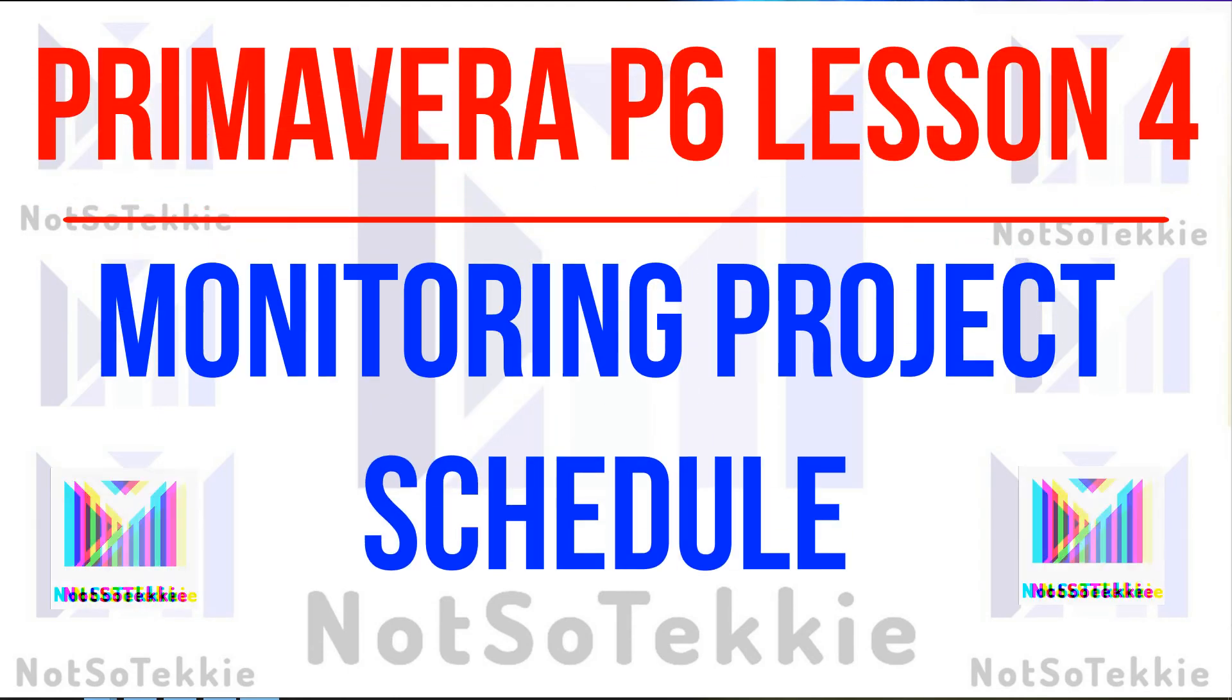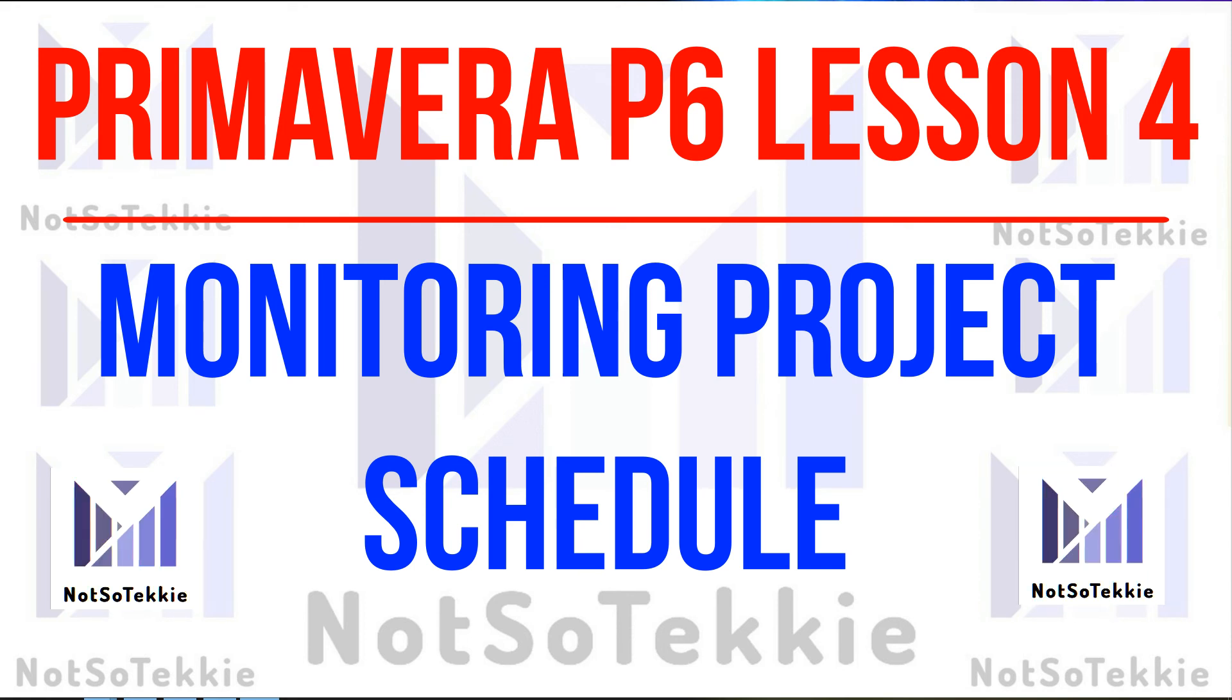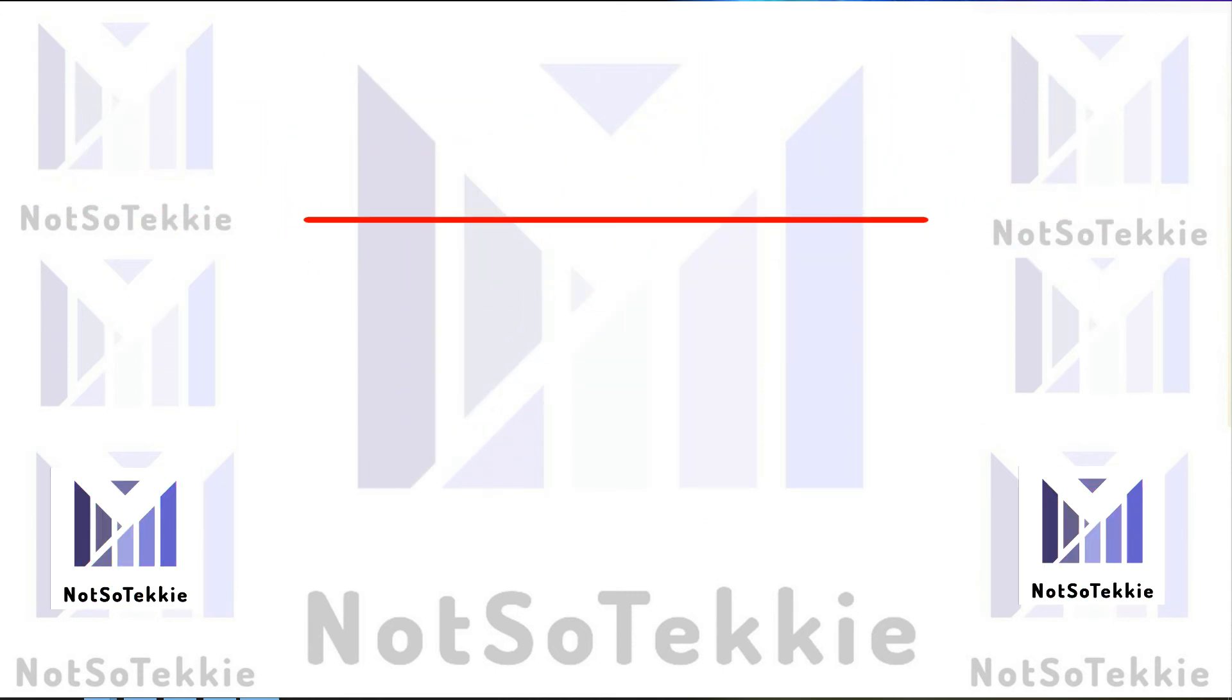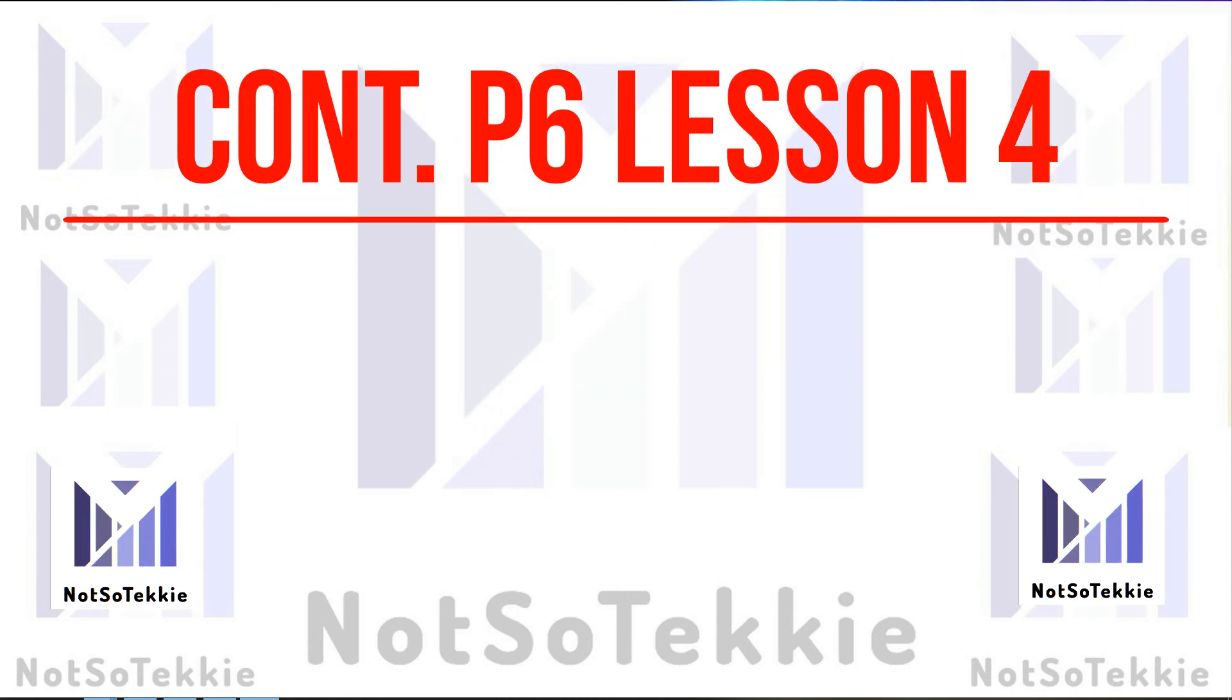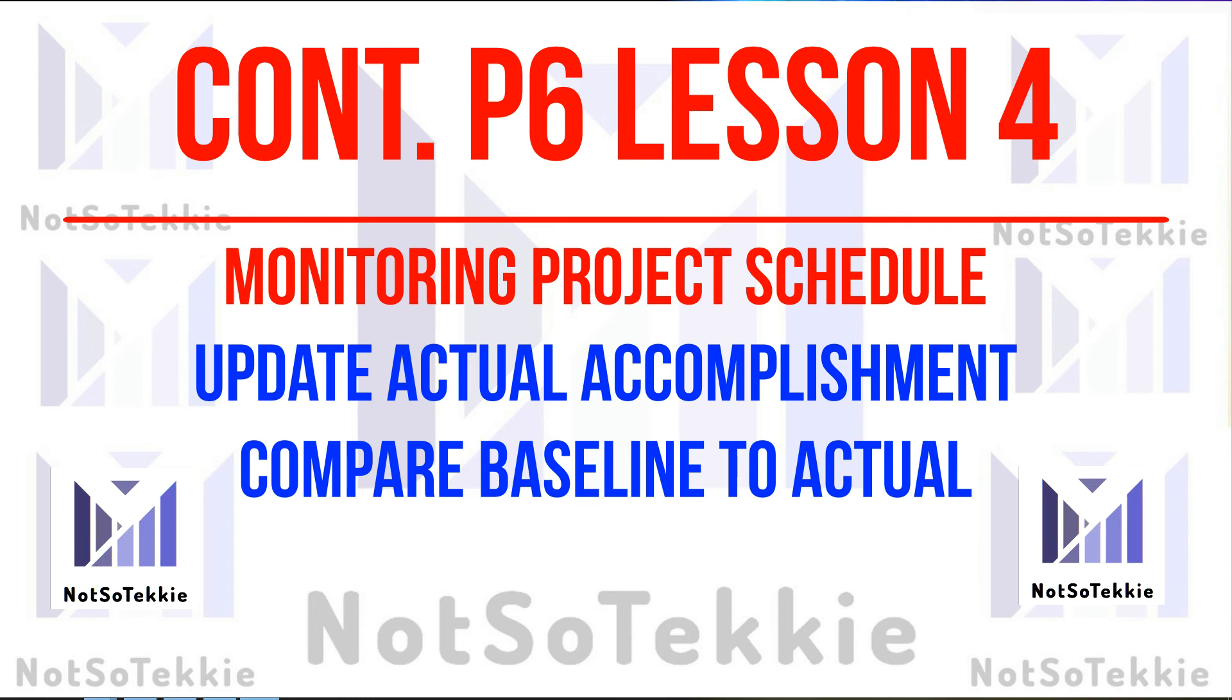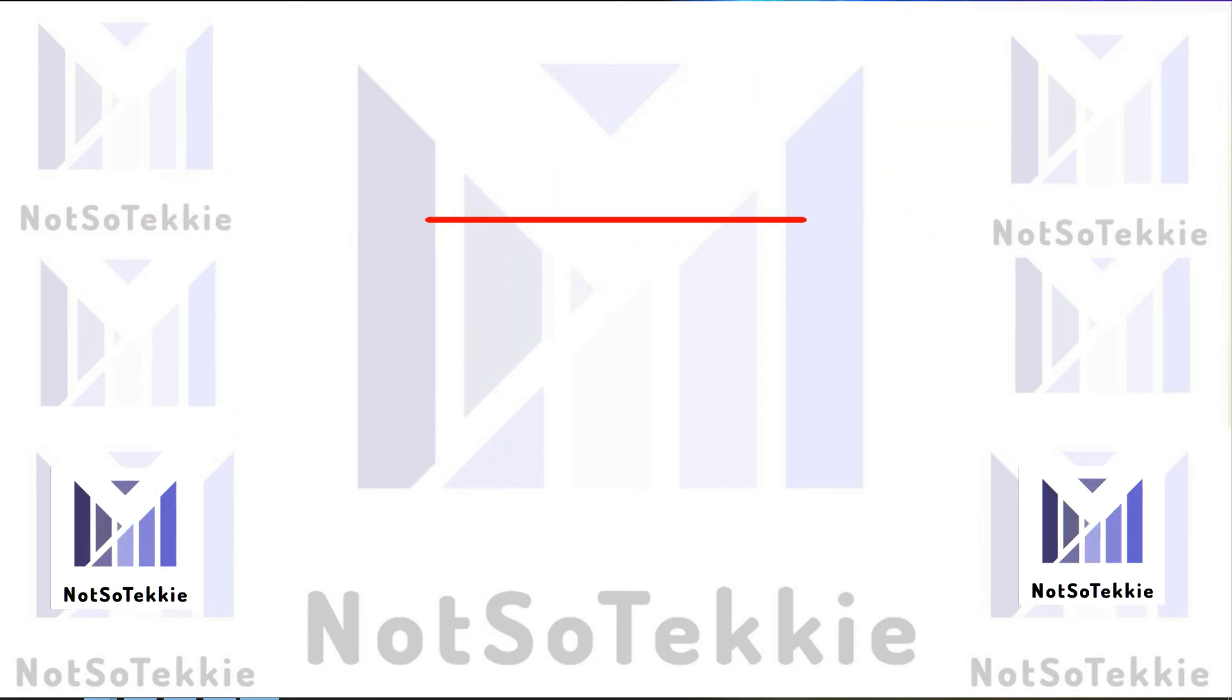We will continue this topic, monitoring project schedule. We will update after creating the baseline, assigning the baseline. We will update the schedule, the activities of the schedule. We will run it and we will compare updated schedule into the original schedule. So I will show it to you in the next topic.